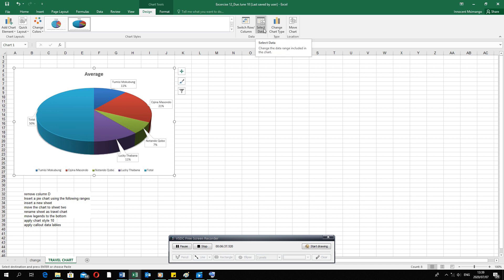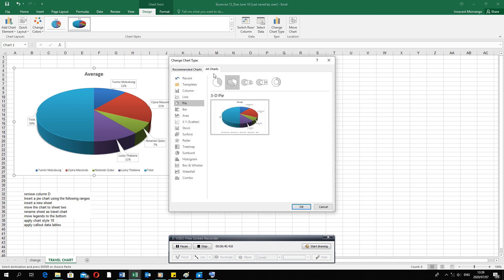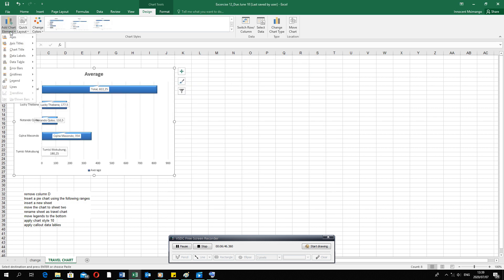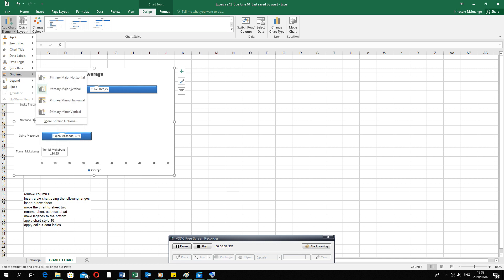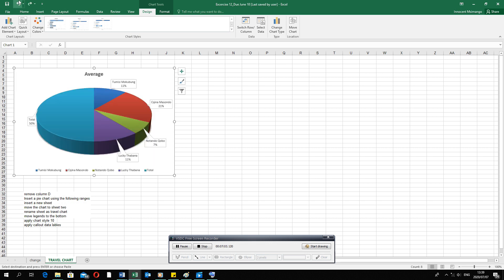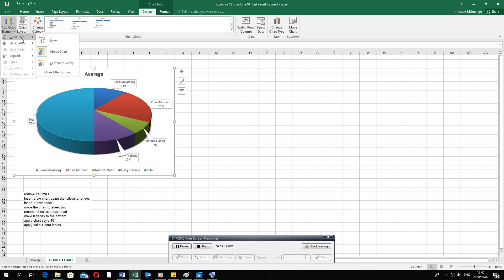If you were to change the chart type to a bar chart, when you go to Add Chart Element you'll notice there are more elements available compared to when you had the pie chart. With a pie chart, some options are either inactive or not present. So be aware that available chart elements depend on the chart type you are using.